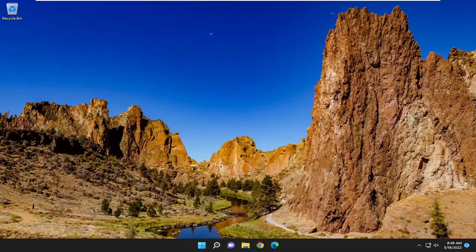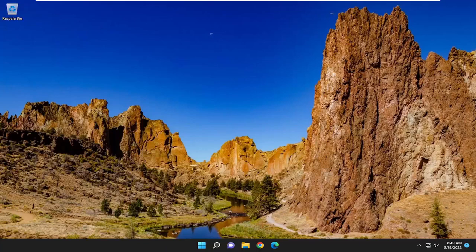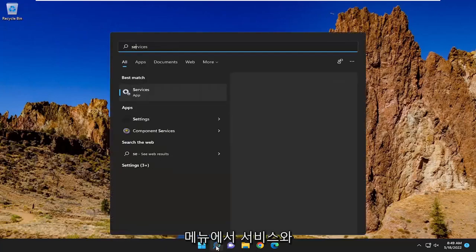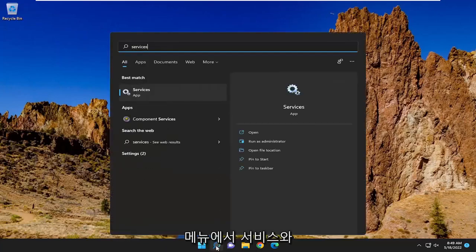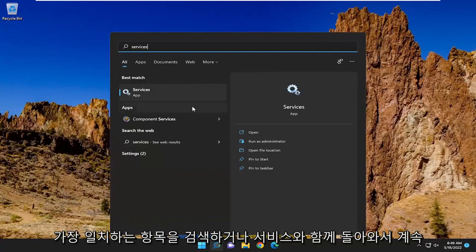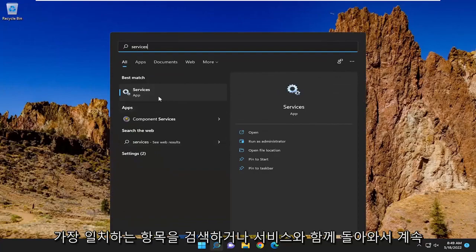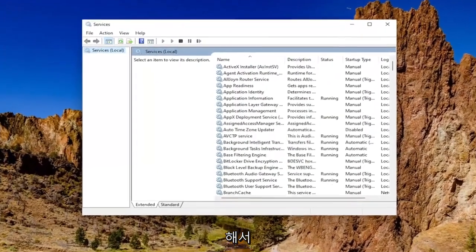And without further ado, let's go ahead and jump straight into it. So first thing I recommend doing would be to open up the search menu and search for services, best match should come back with services. Go ahead and open that up.